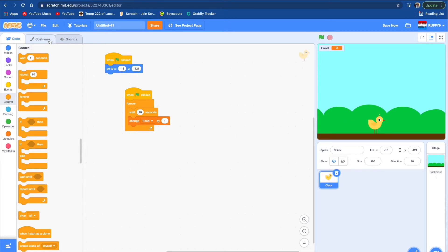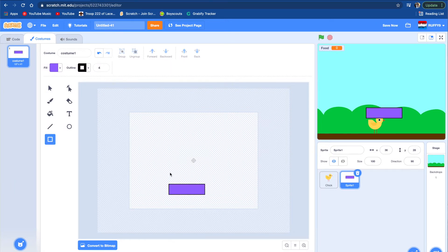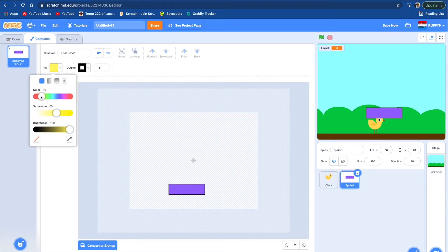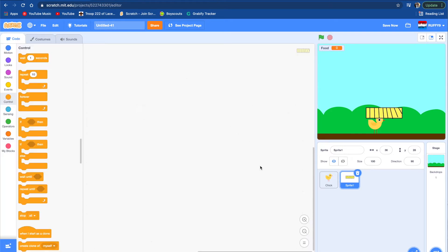Let's make a chicken coop so the chicken can sleep in it. Let's go here and paint a sprite — take your time and make your chicken coop. Okay, so now we've made the chicken bed or chicken coop. Let's put it on the ground right here.